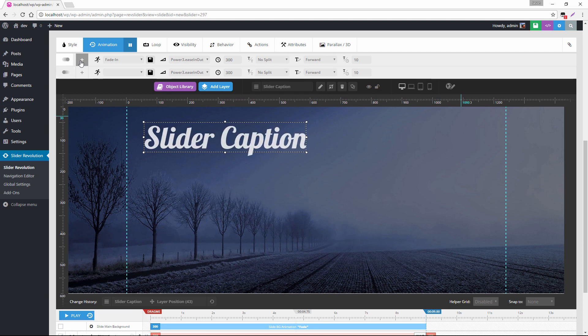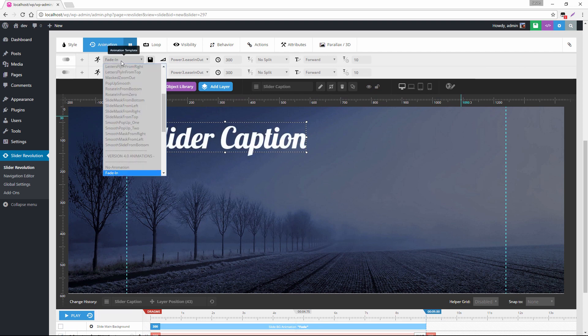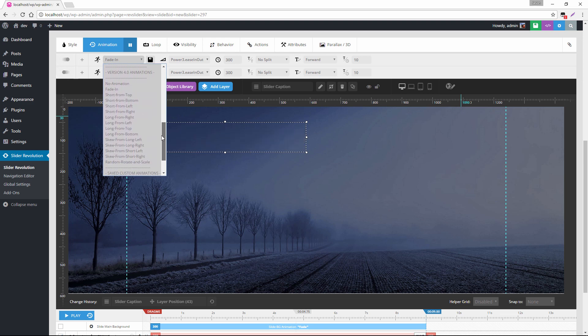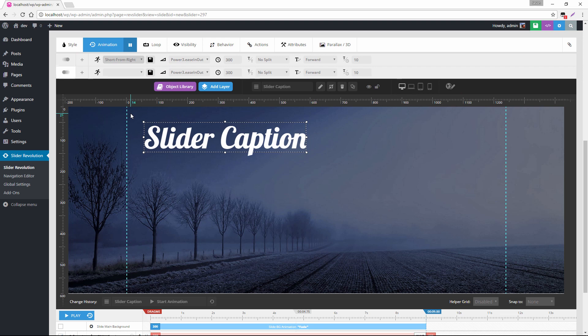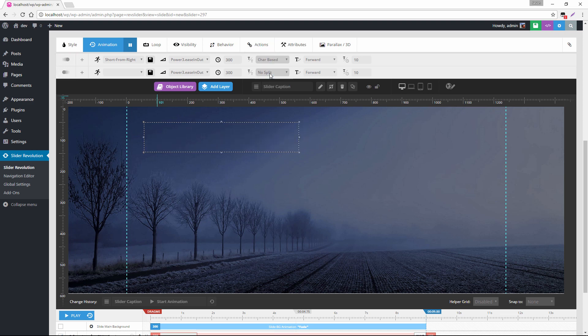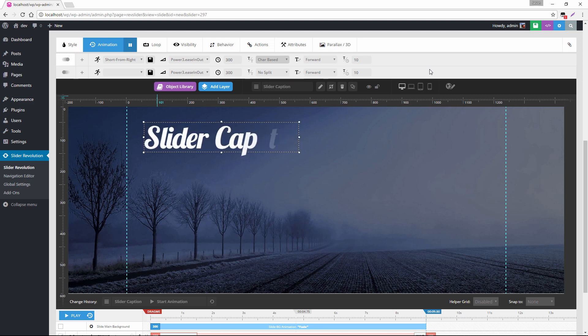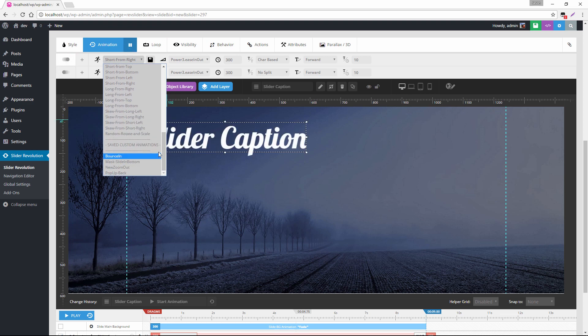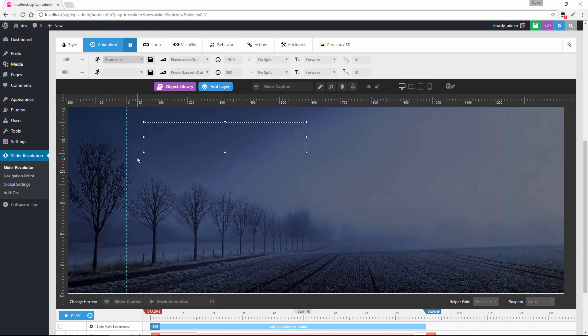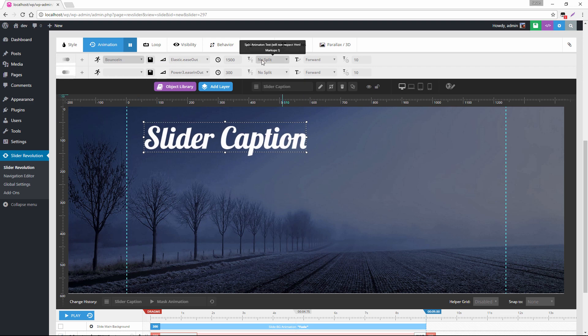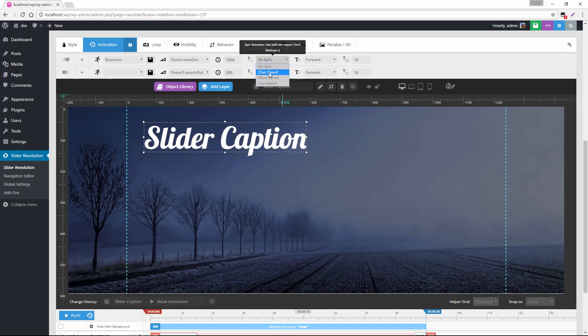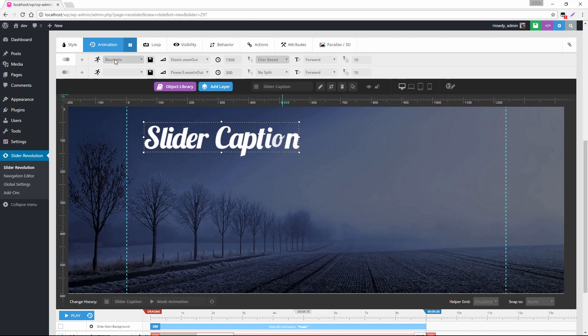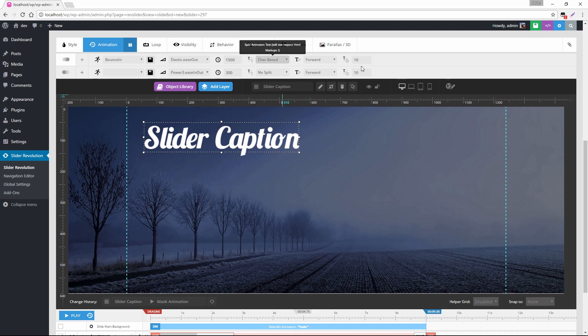But another thing that we can do is we can select any of the pre-built animations from this list here. So for example, let's choose short from right and then we can transform that pre-built animation into a letter based or word based animation. Super easy. And you can do that for any of the pre-built animations. So for example, if I just scroll down, maybe I choose bounce in and then set this from no split to char based. Look at that really cool animation that we just created just by combining one of the animation presets with the char based split animation text.